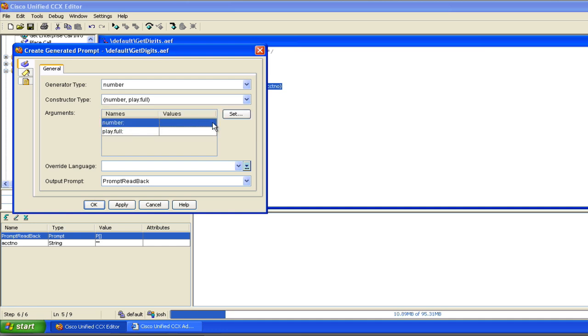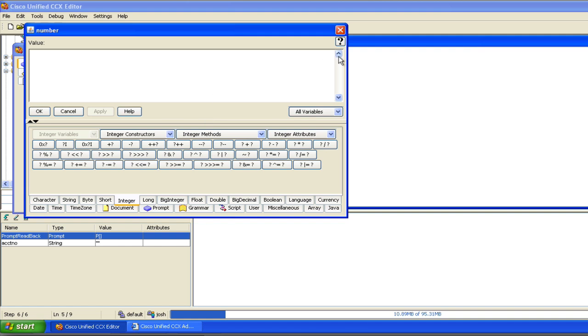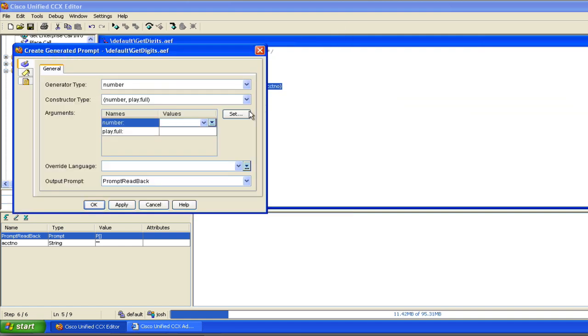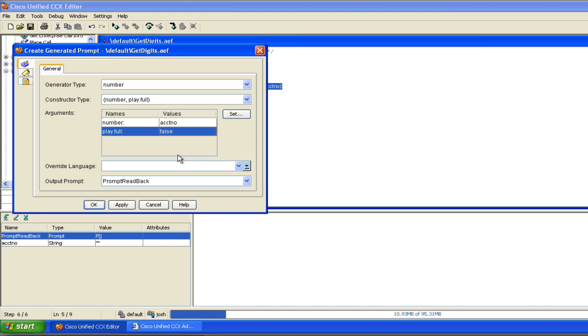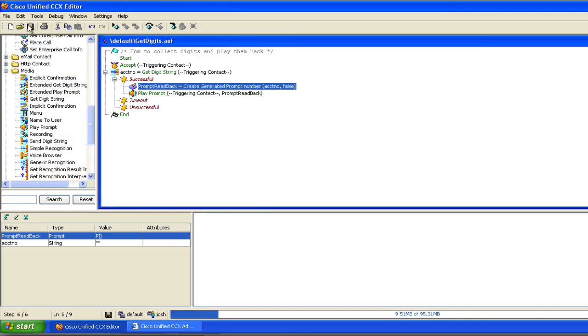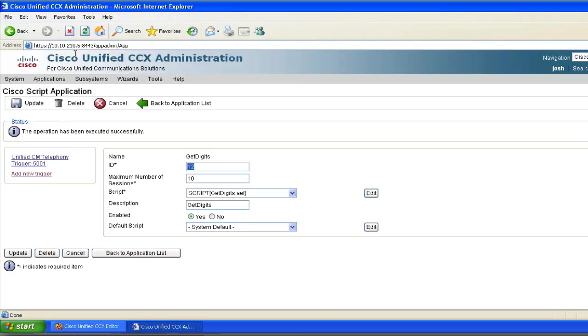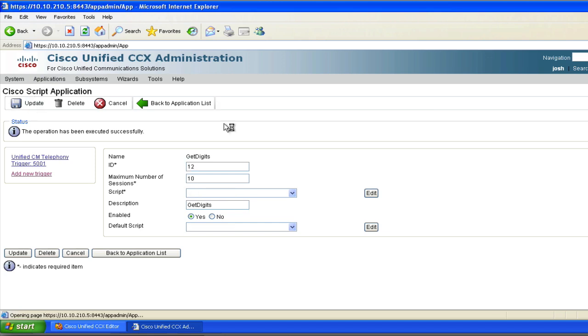The number is still going to be the account number variable. But the play full, you can play with a true false value here. If I say true, let's see if I get this right. I believe it's going to read it back to me just the way it was in the other example. So I'm going to set it to false and apply it and save this. And then bounce over to CCX and save it.